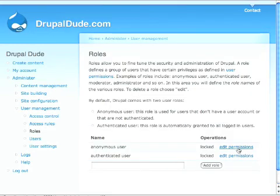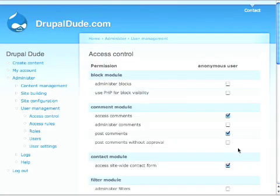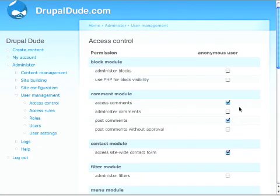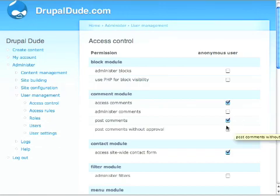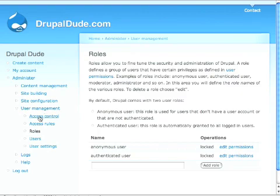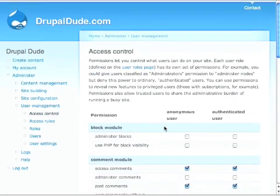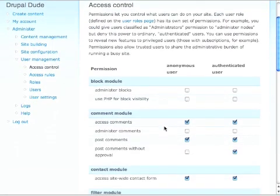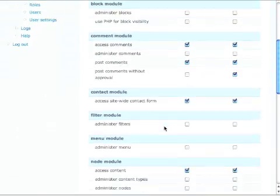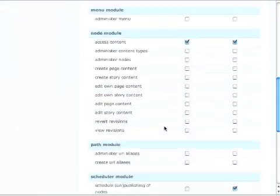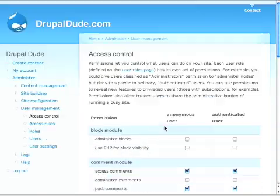The anonymous user can access the comments, post comments, but they can't post comments without approval. Access control here just shows them side by side. So now you can actually see, compare the different roles and what their access privileges are.